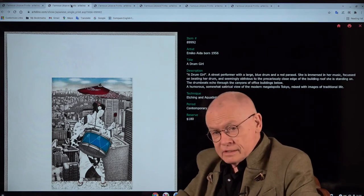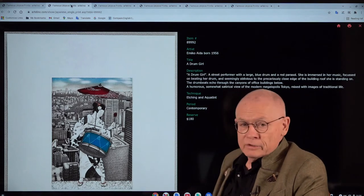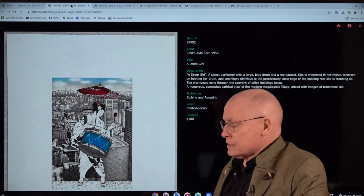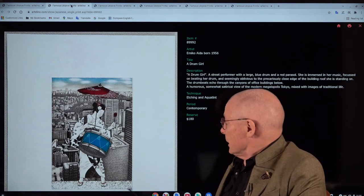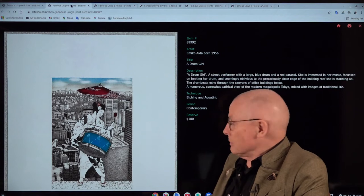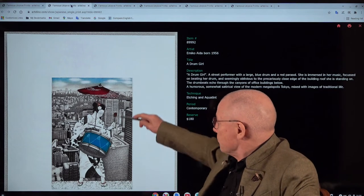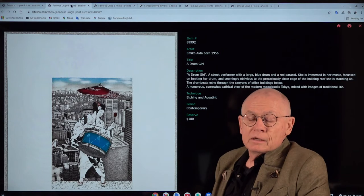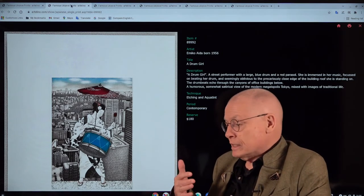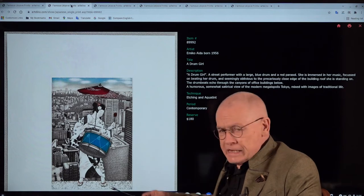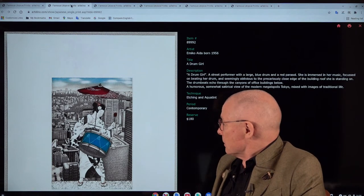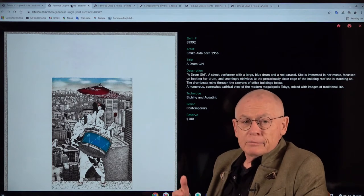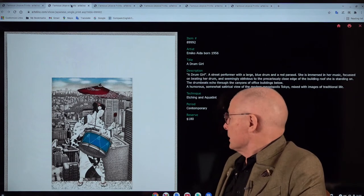Here in this second design you see this so distinctively. This shows a street performer, a drummer, standing on the edge of a high building. In the background you see a modern metropolis, so typical for today's Japanese cities. And this scheme, this design scheme, you can see it rather frequently, especially in the early prints of Emiko Aida.